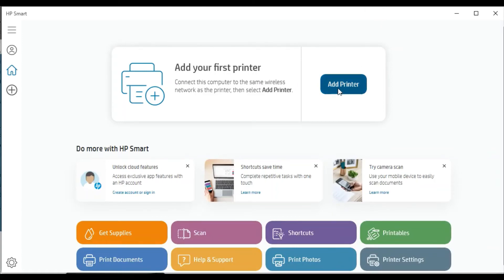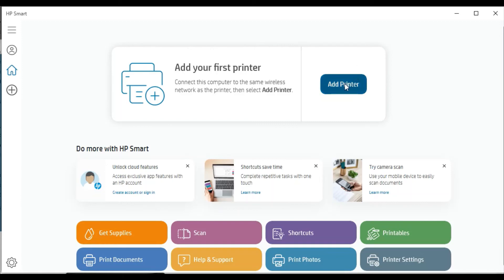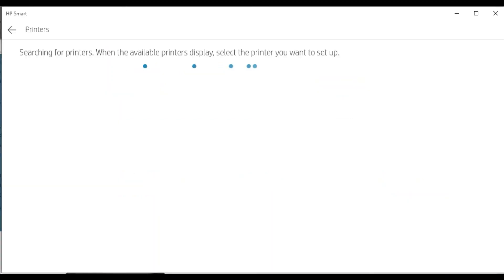But before clicking on Add Printer, you need to make sure your printer and your PC are connected to the same WiFi network so that HP Smart app can search for that printer and complete the setup. Now I am going to click on Add Printer. It is searching for the printer available in the same network.